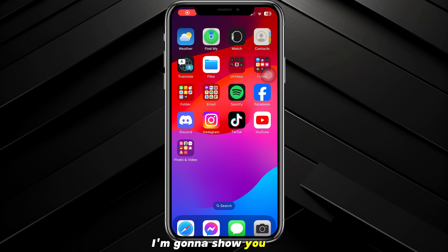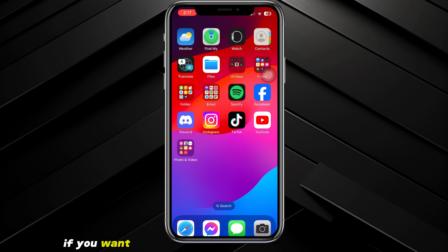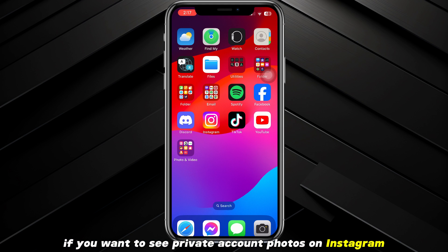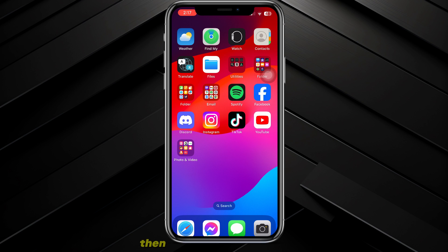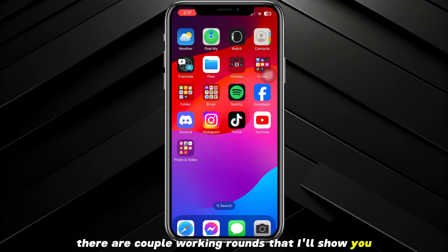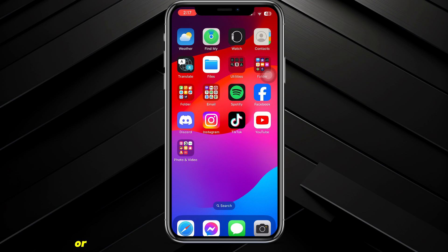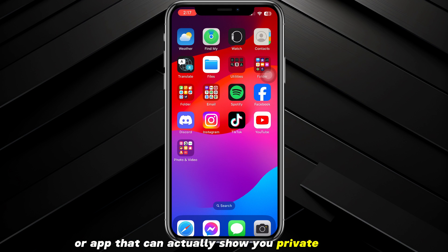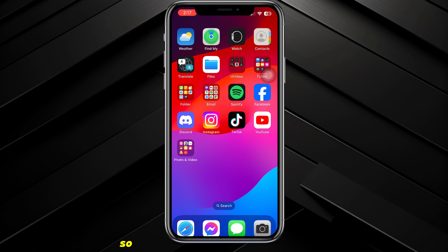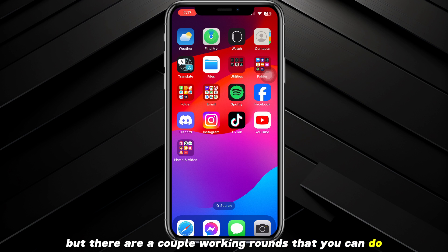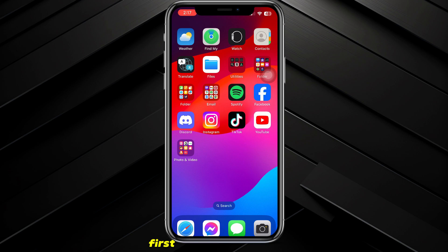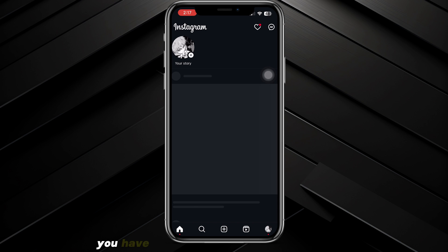In this video I'm going to show you how to see private account photos on Instagram. If you want to see private account photos without following the person, you can't really do that. There are a couple of workarounds I'll show you, but there isn't any website or app that can actually show you private accounts — so don't fall for any of those scams, they're all scams.